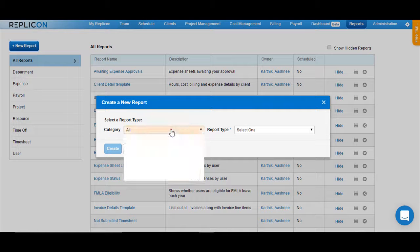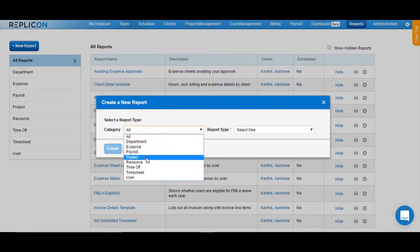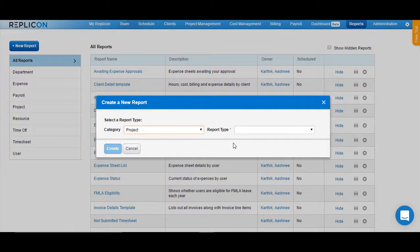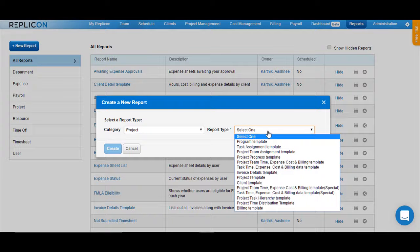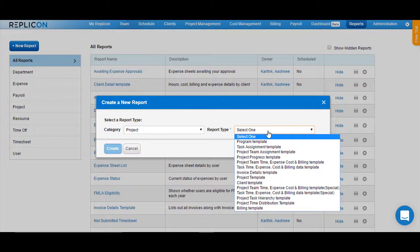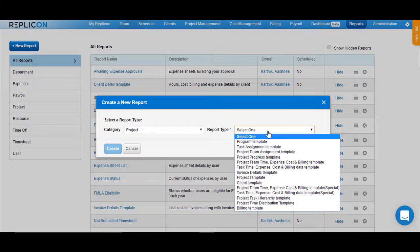Under Category, choose Project. Under the Report Type, choose a template based on what data you would like to retrieve. Would it be specific to projects like the project name, the tasks within the project, the team members available in the project team? Or would you like to retrieve the time data respective to a certain project? Based on what you would like to retrieve, choose a template.